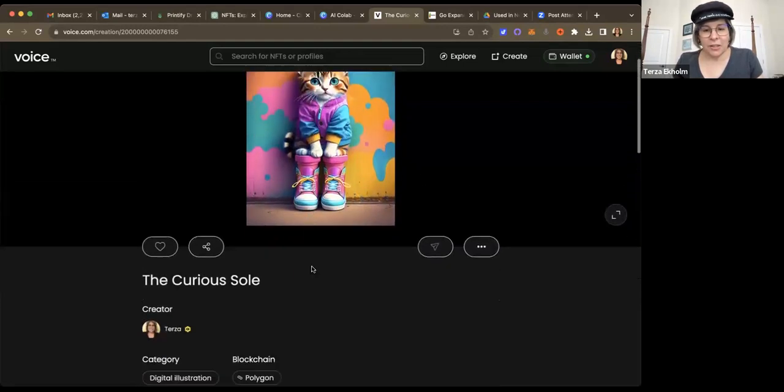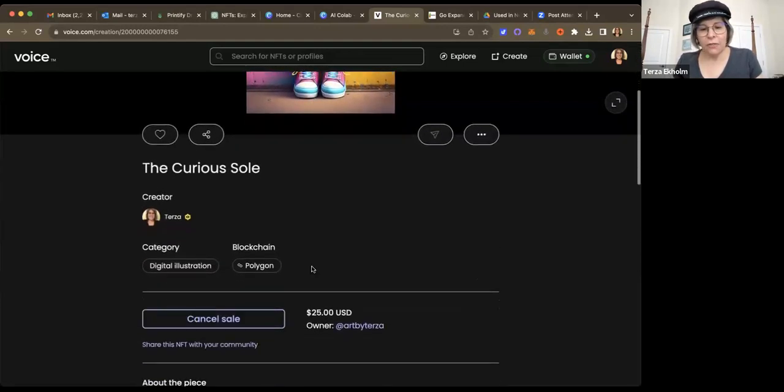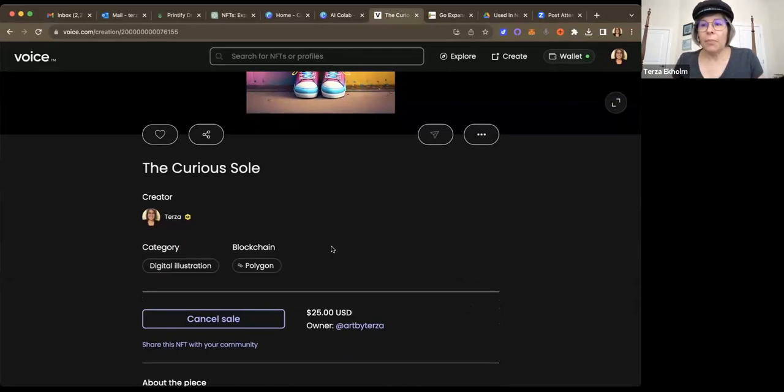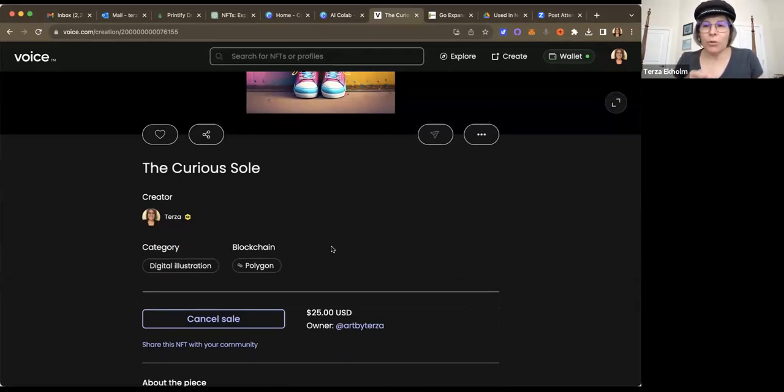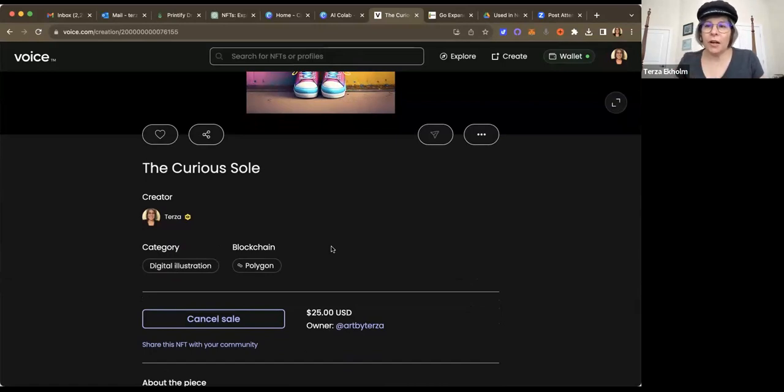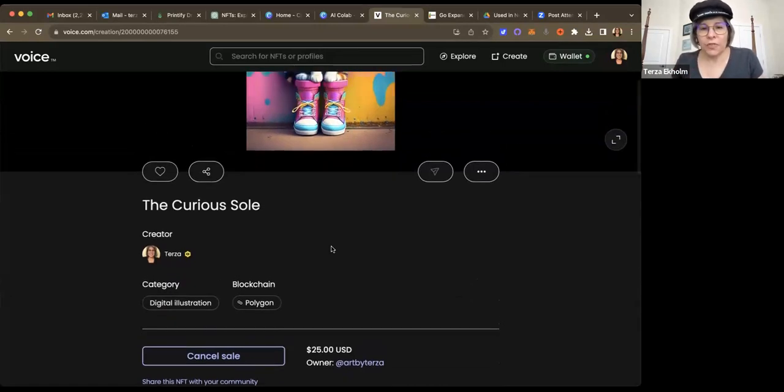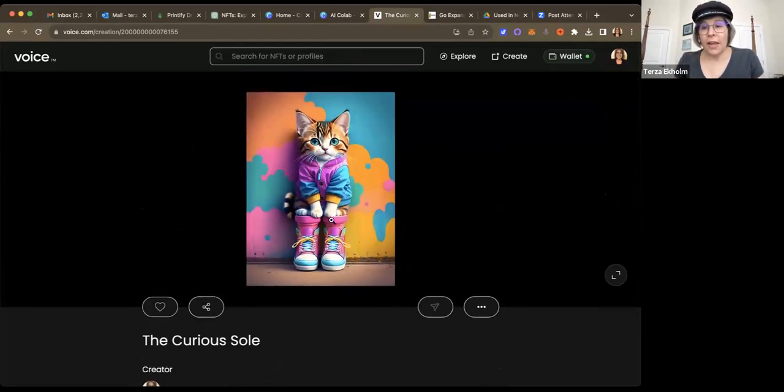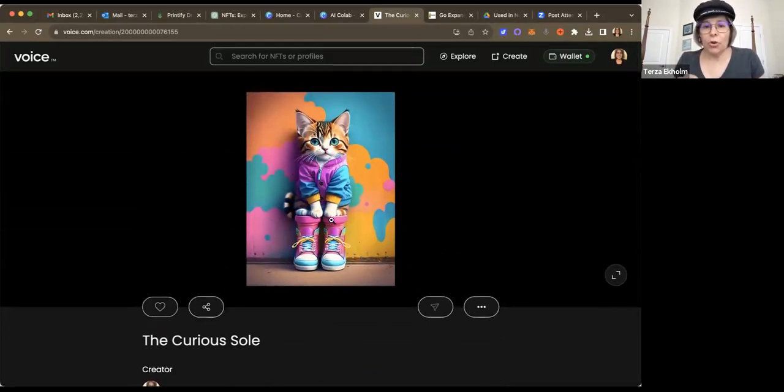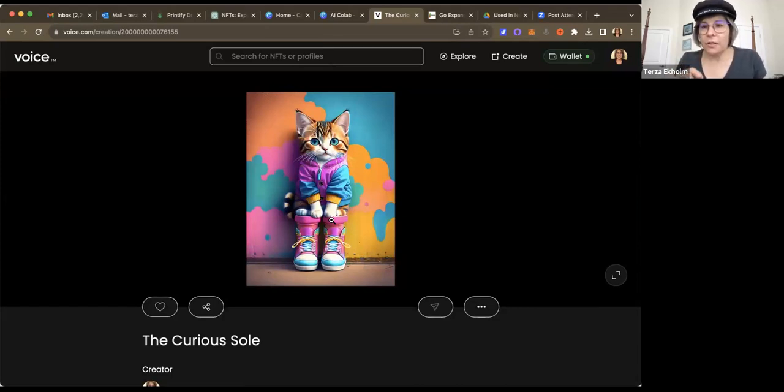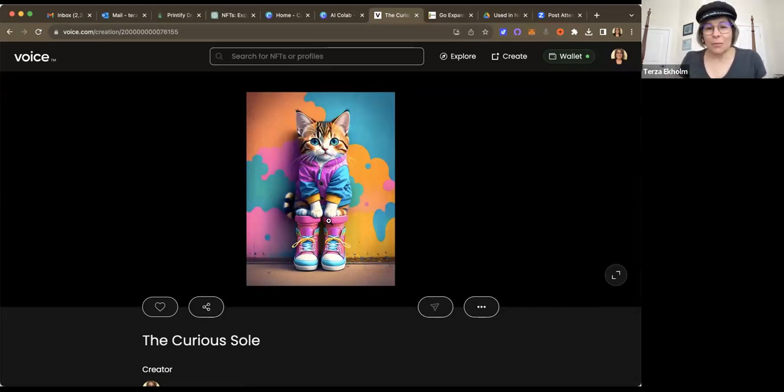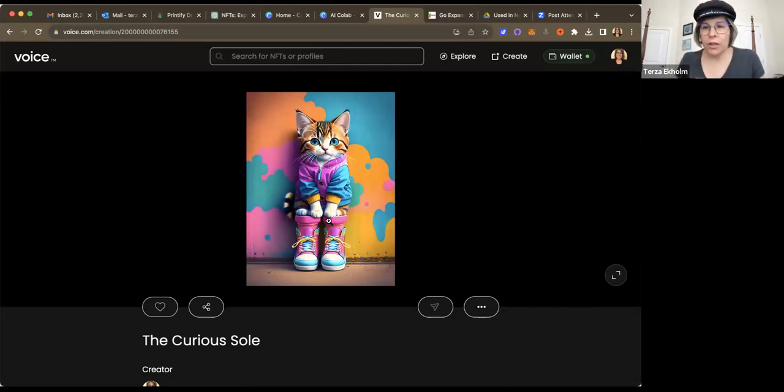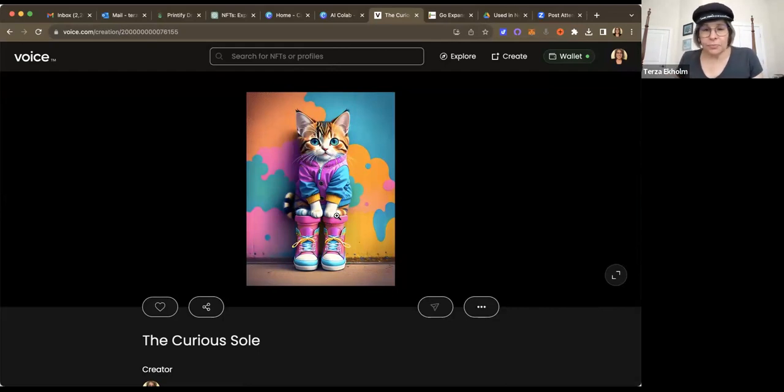I've listed it actually, as you can see here for $25. And I have put it on the Polygon blockchain. Now I know I'm going to go through a lot of details here that I will definitely cover in future videos. But for now, just know that you can actually use your credit card, you would create a voice wallet, which I'll show in another video, and purchase this piece of artwork. You don't even need to have cryptocurrency, but you will need to have a crypto wallet to purchase this, and then you own it.